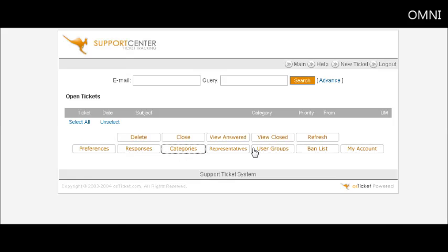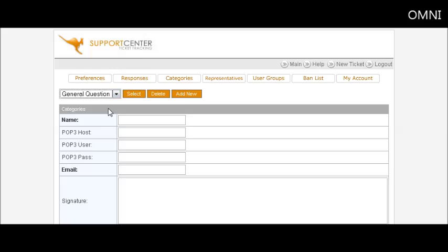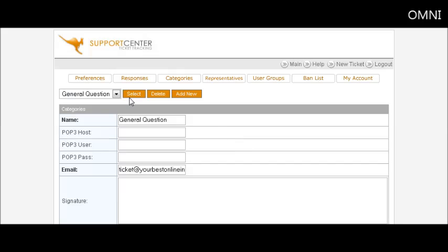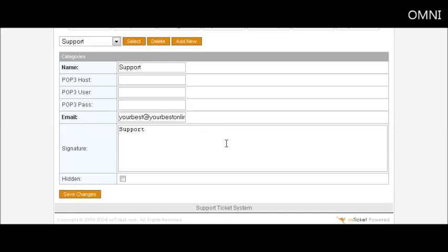Go back to categories again. You'll see now they have support and general question. And if we select general question, you'll see that what we had set up is in here. And support takes our default email address and has put that in there, so you can change that if you want to something else.